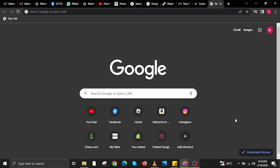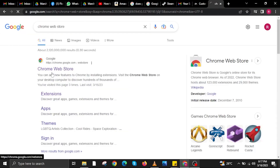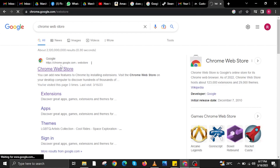Hi guys and welcome to How to Maximize. For today's video, I will show you how to block ads on Twitch. To start, search for Chrome Web Store over at your internet browser.